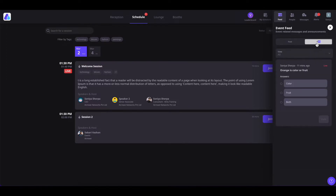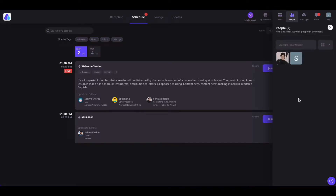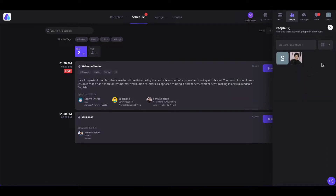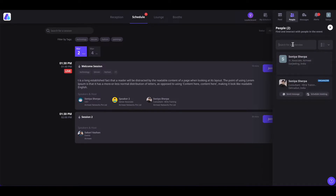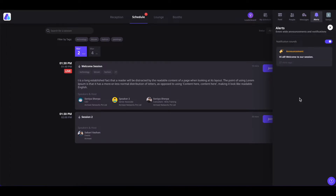If you come to the Polls tab, you will see the event-level polls. This poll can be seen and voted on by anybody inside the event irrespective of the session they are in — simply check the option you think is right and click Vote. In the People section, you will see all the people available inside this event; you can hover over them to send a direct message or schedule a meeting. You can also view attendees in different view modes and search them by name. In the Messages section, you will see all direct messages sent to you or by you. In the Alerts section, you will see all announcements the event organizer has made, and you can enable or disable the notification sound for these alerts.